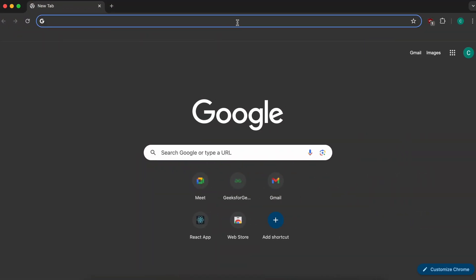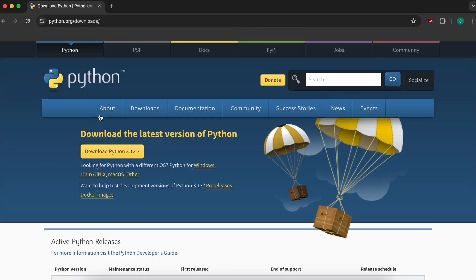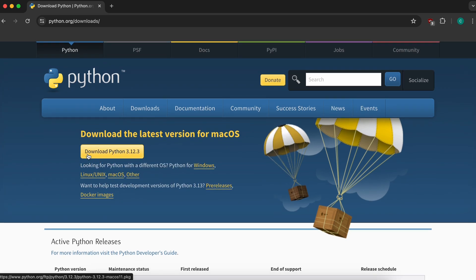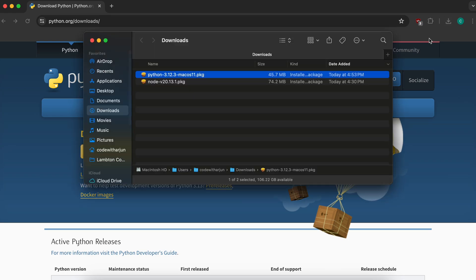To download Python, go to your browser and type 'download python'. Click on the first link from python.org. Here you can already see the option for downloading Python, so simply click on 'Download Python'. This will download Python 3.12.3.